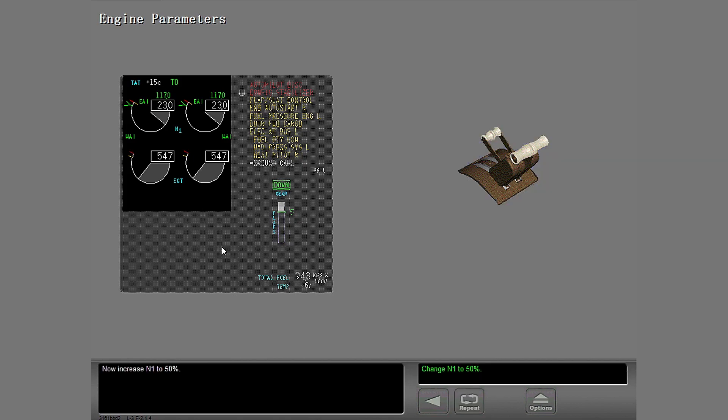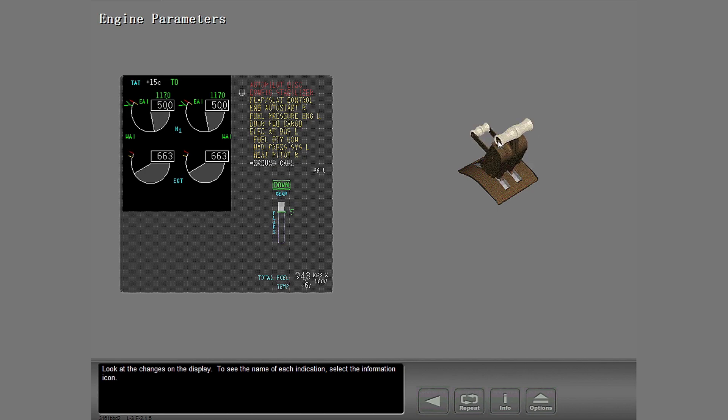Now increase N1 to 50%. Look at the changes on the display. To see the name of each indication, select the information icon.